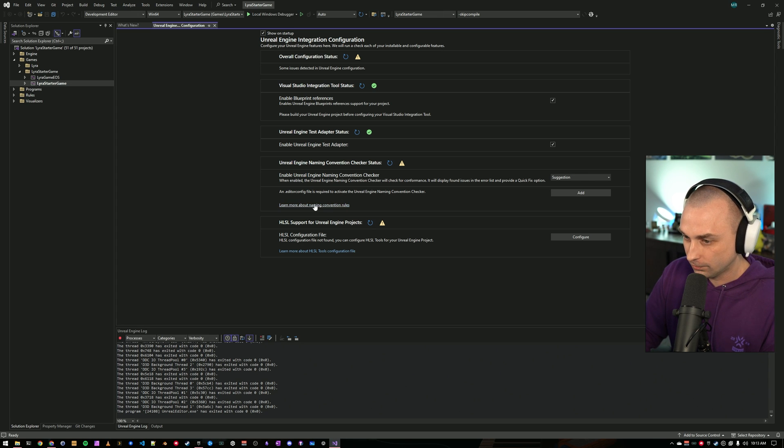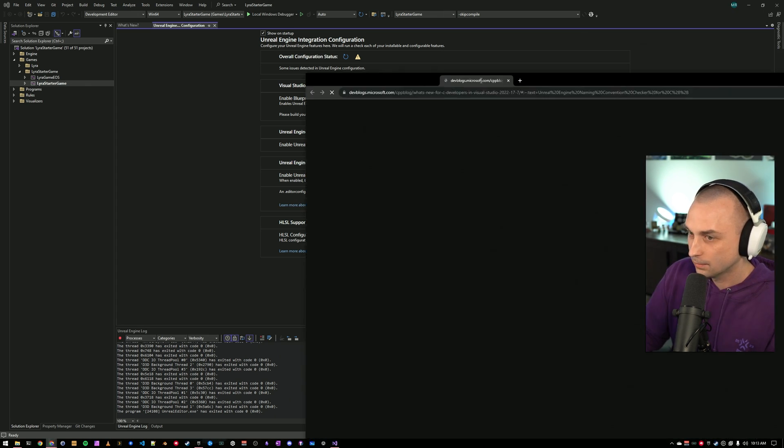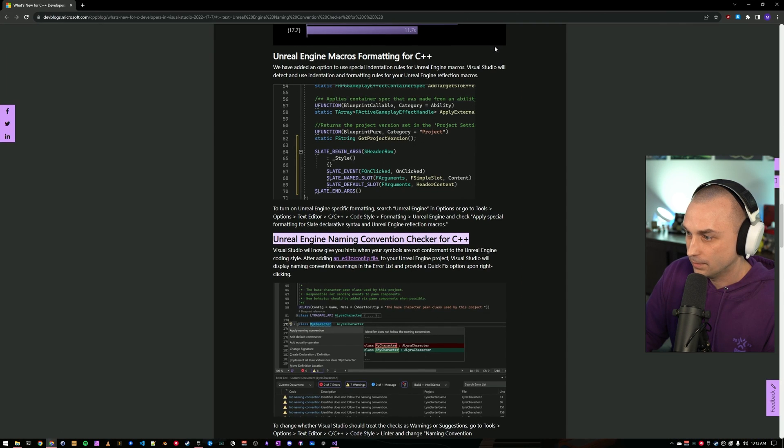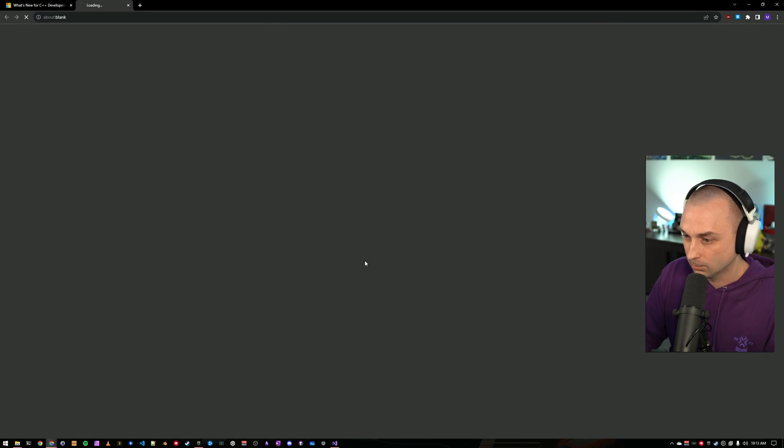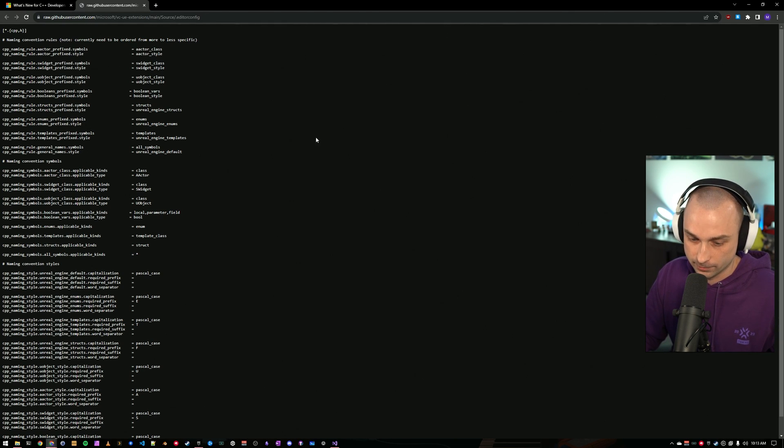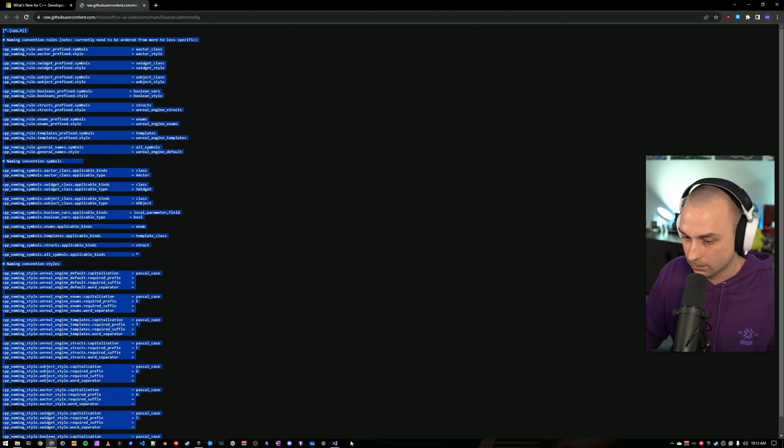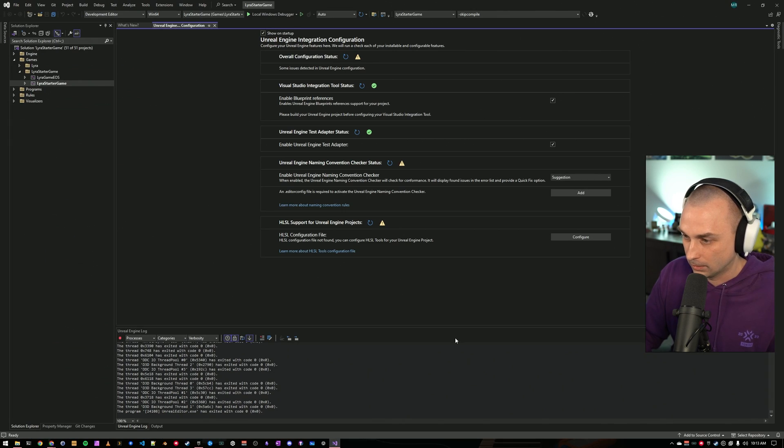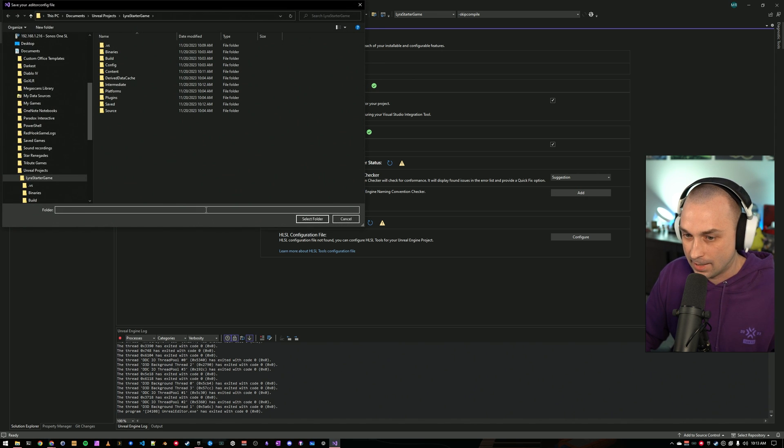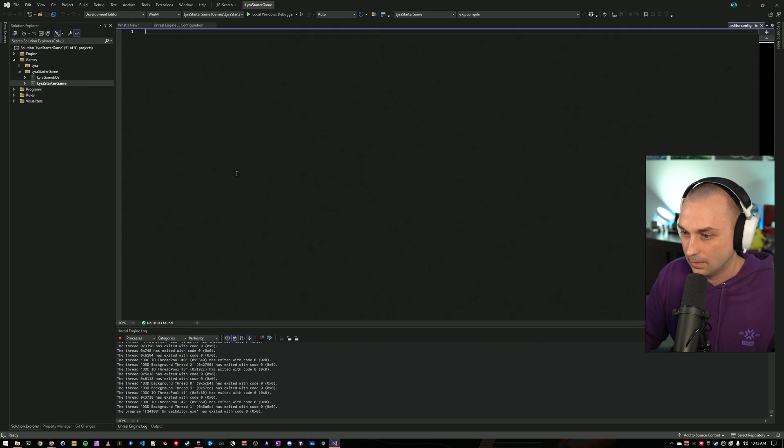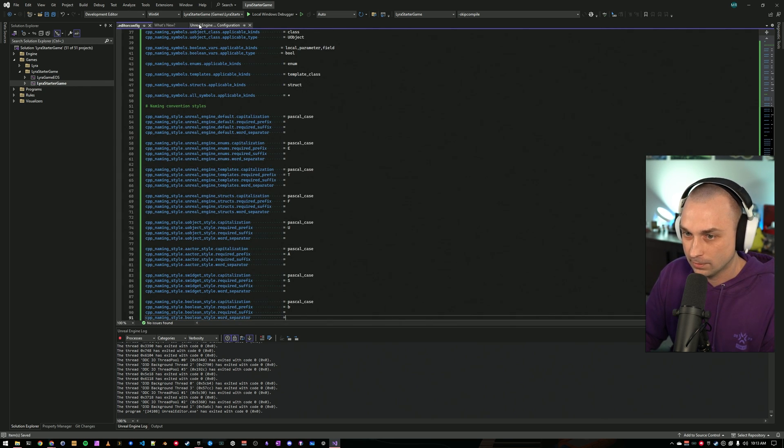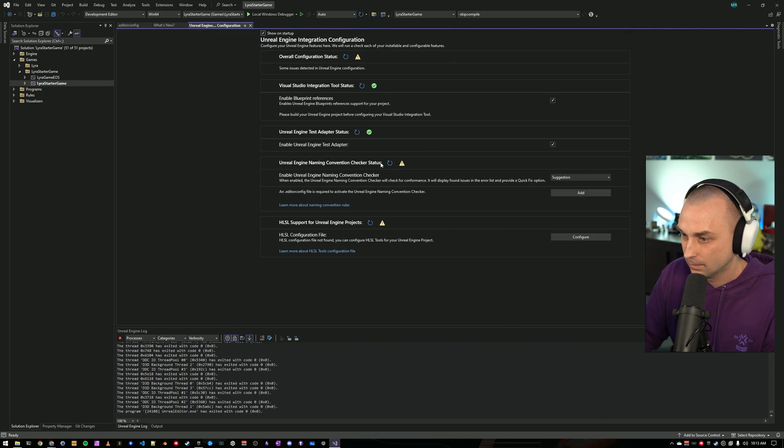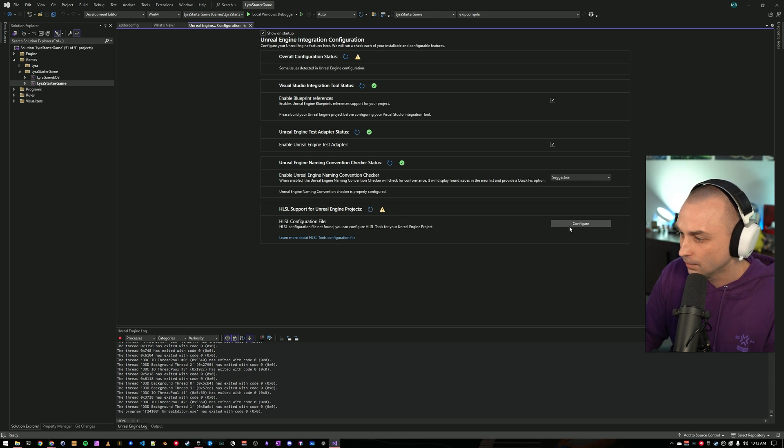Thankfully, this is fairly straightforward. If we click this link, it will take us to the documentation for how this works. And it will show us what we need in our default editor config file. So I'm just going to copy all of this. I'm going to come back to Visual Studio. I'm going to press add. I'm going to create it at the root of my project. And then I am going to paste this all in and save it. And we'll go ahead and just rerun this. And now that check passes.